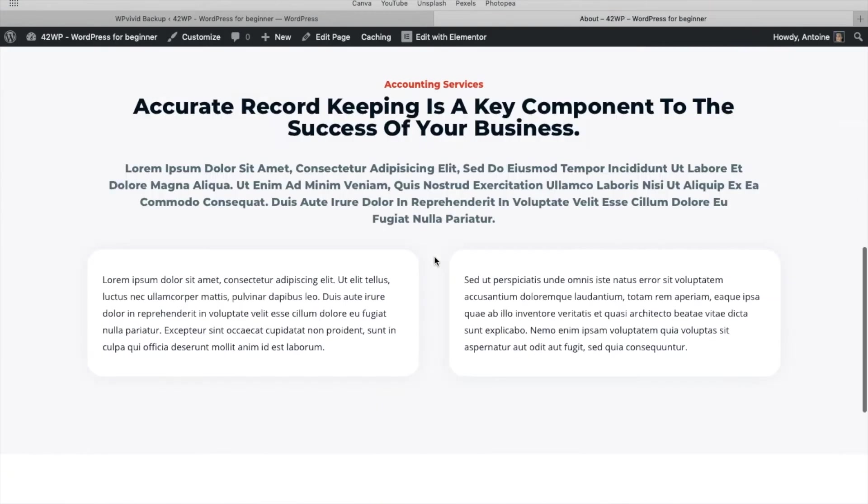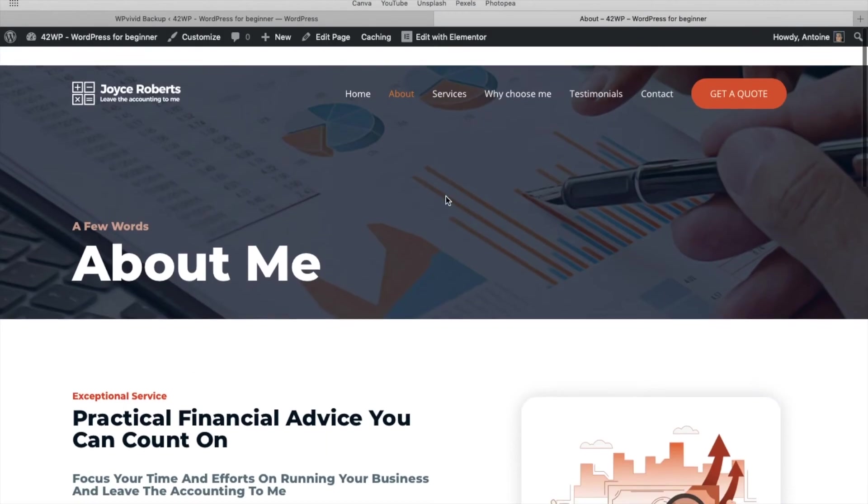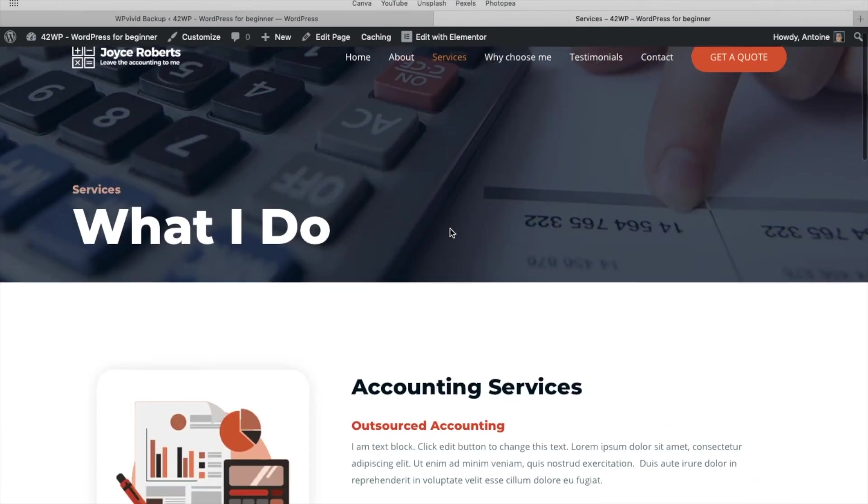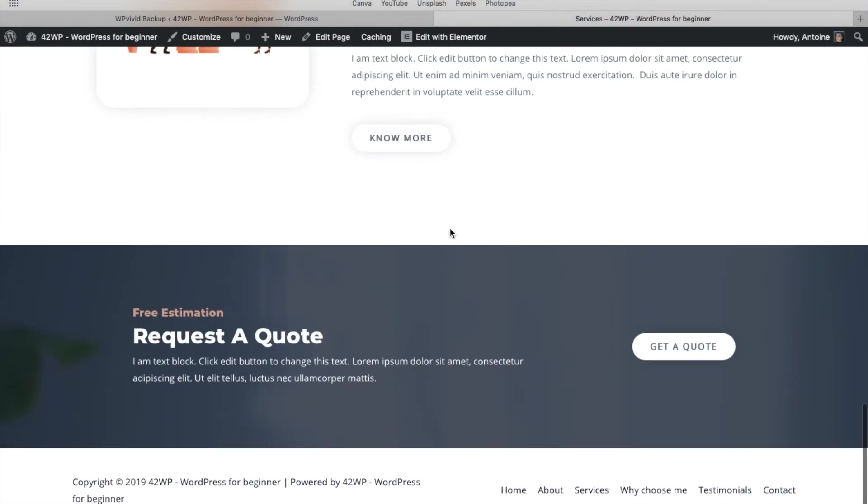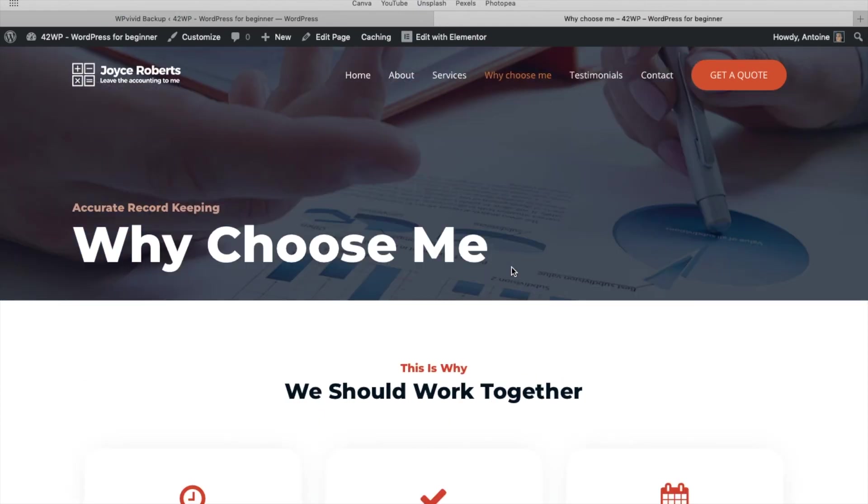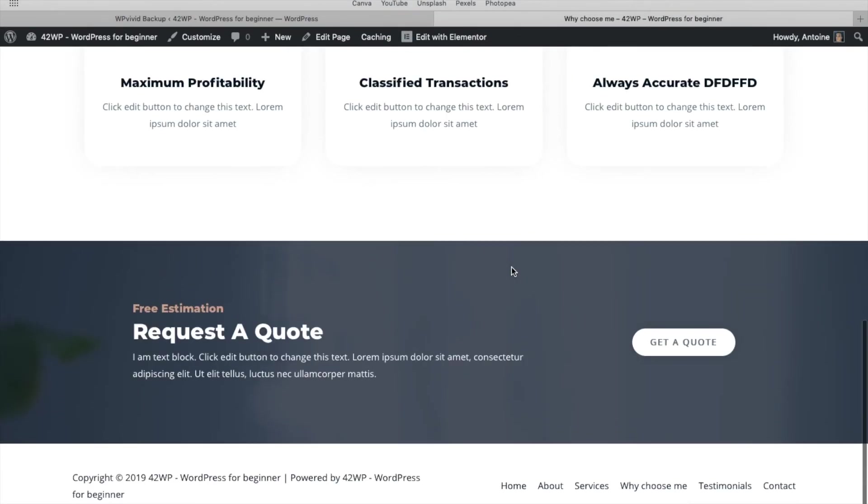You can check all the pages, make sure that everything works. And in our case, all the pages were transferred properly.